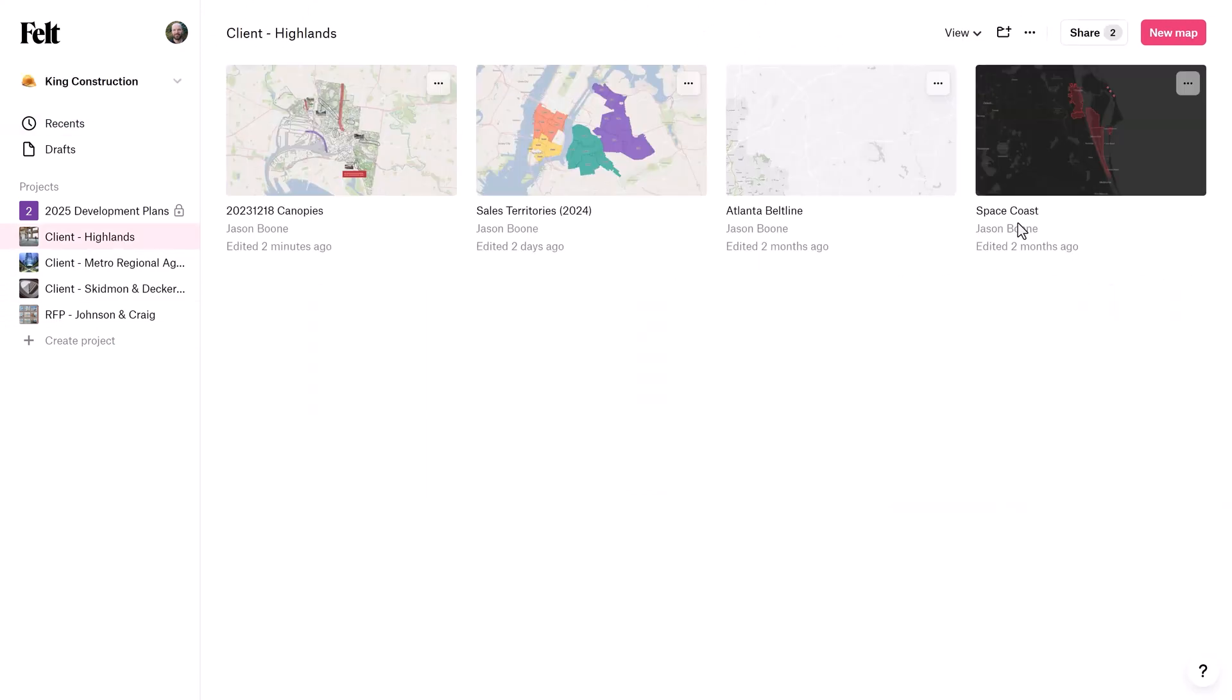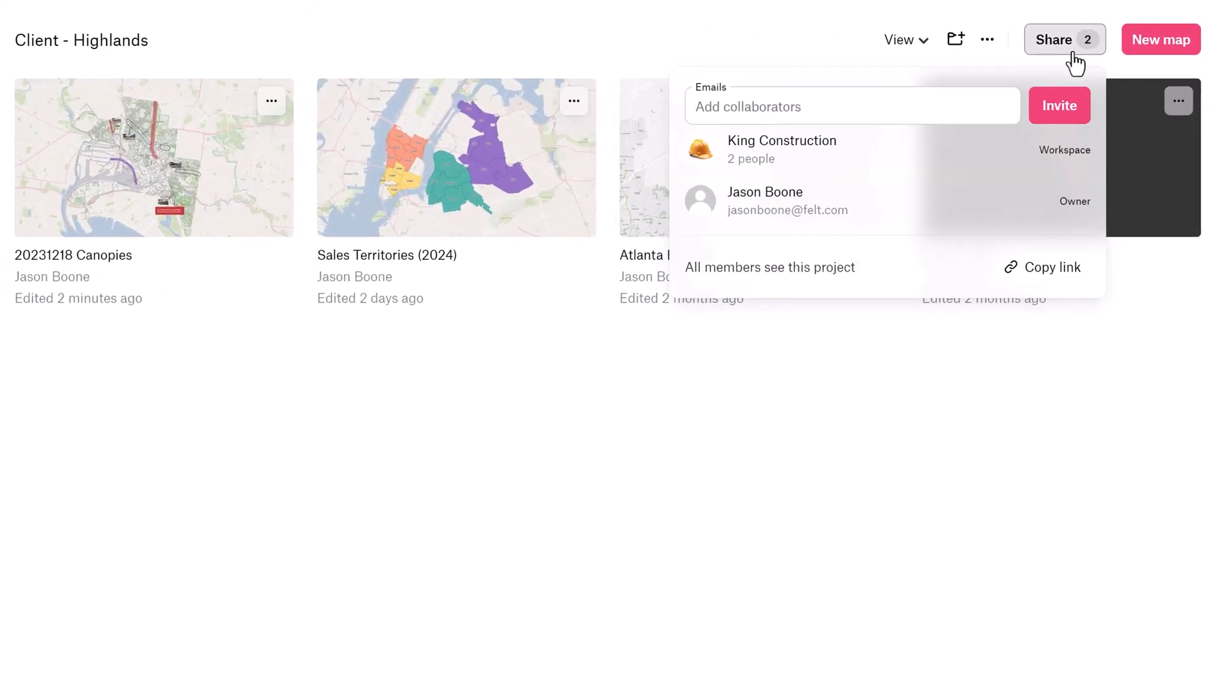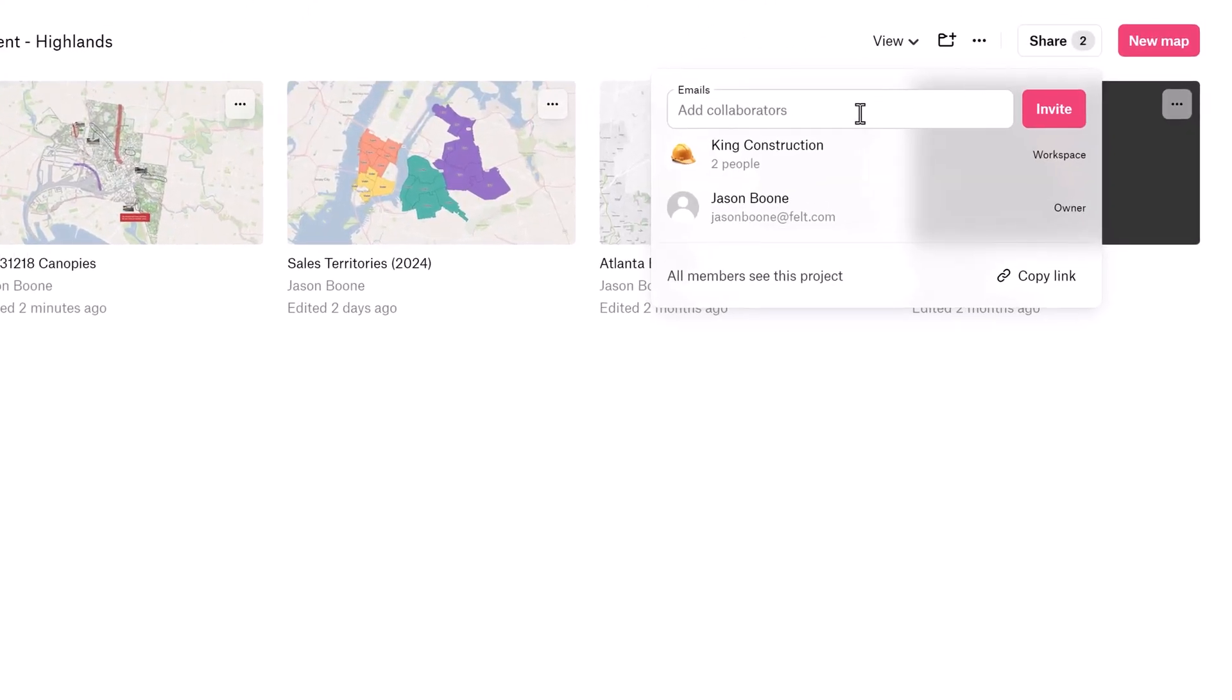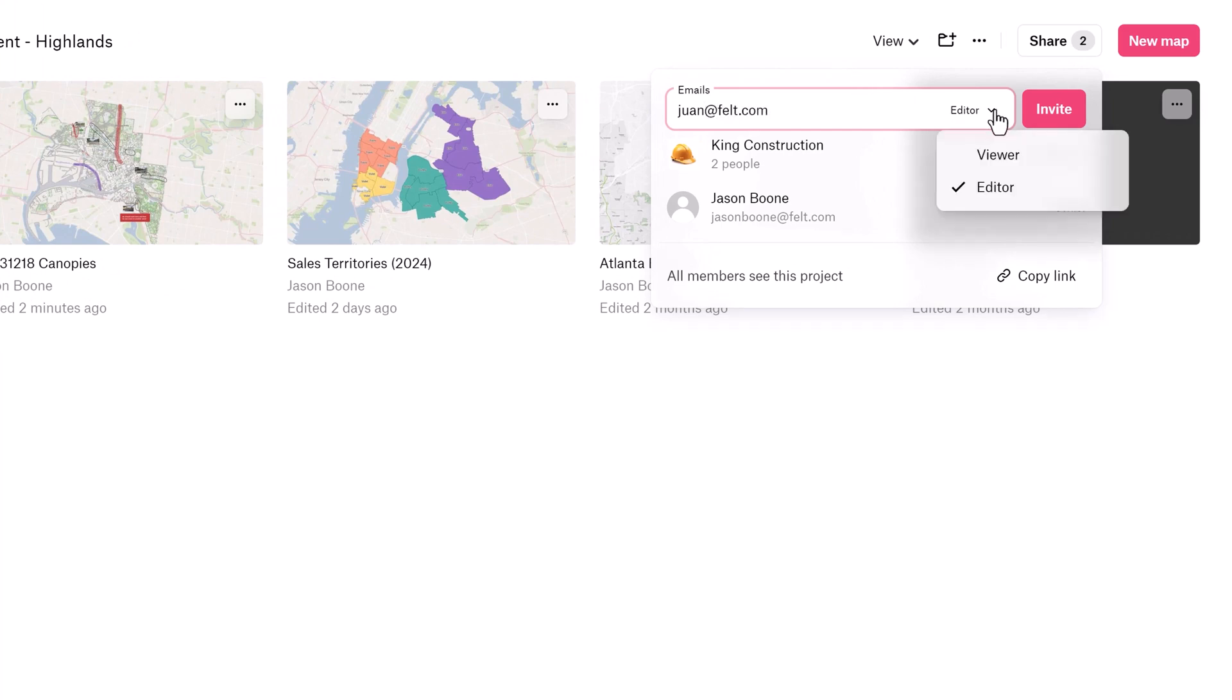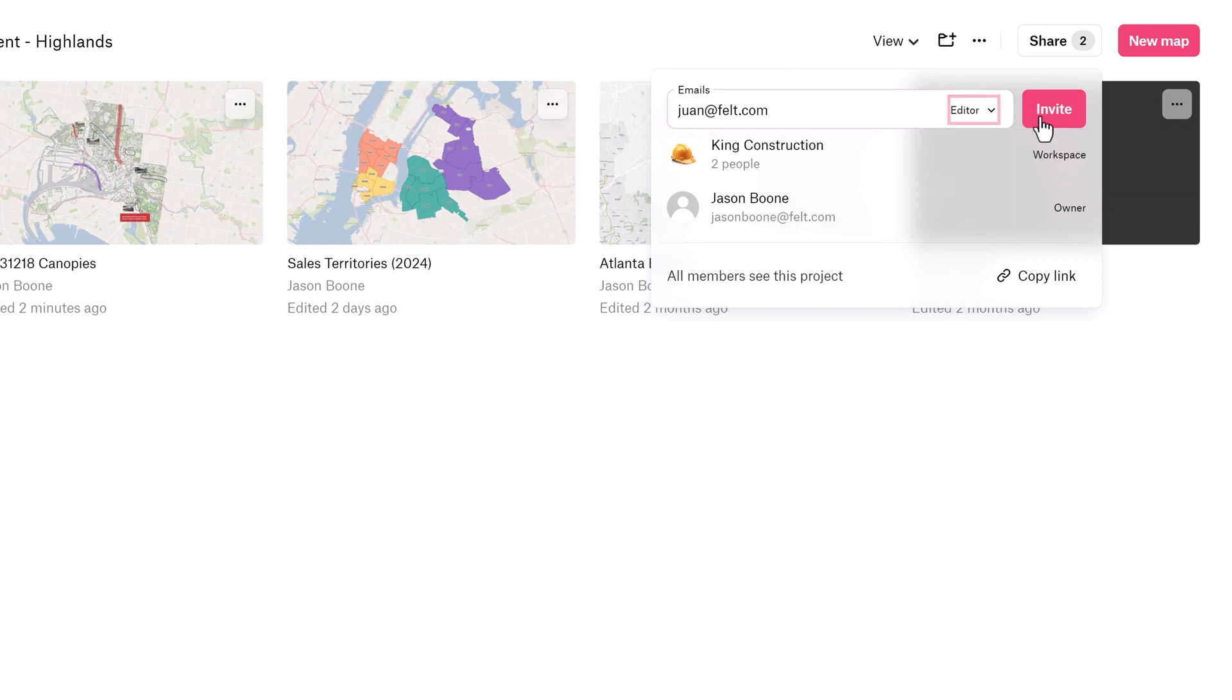To invite collaborators to a project, click on the Share button in the top right-hand corner of any project page. Invited project collaborators can only see maps in the project they've been invited to. They cannot see any other projects in the workspace.